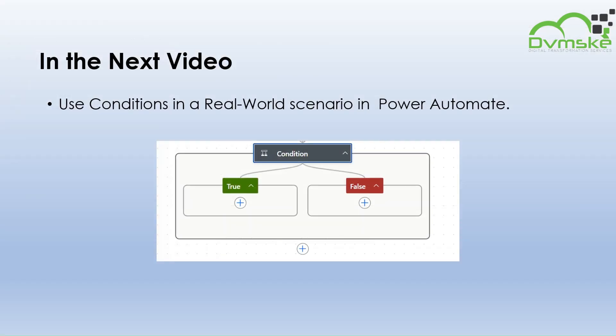And that's it. In the next video, we will use conditions for a real-world scenario in Power Automate. Thank you for watching. See you in the next one.